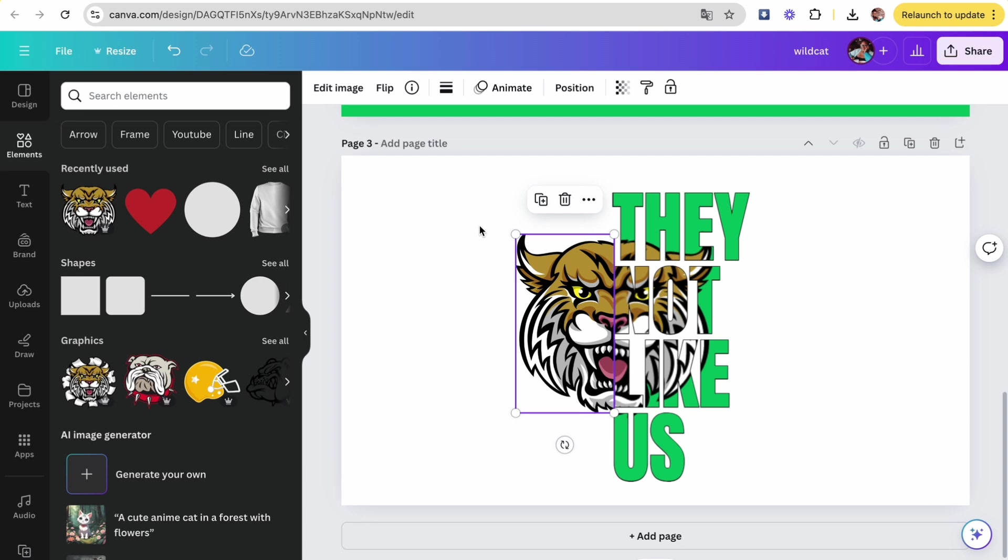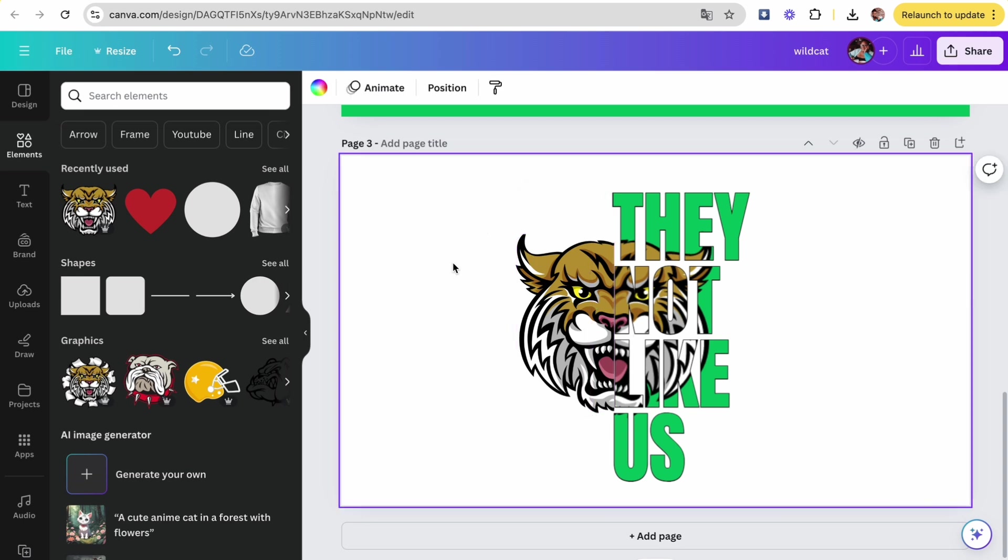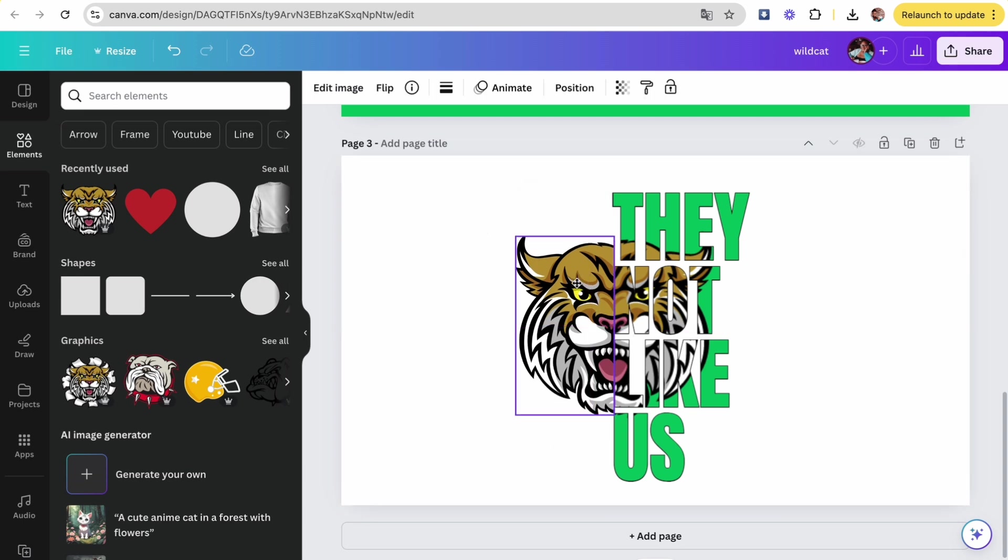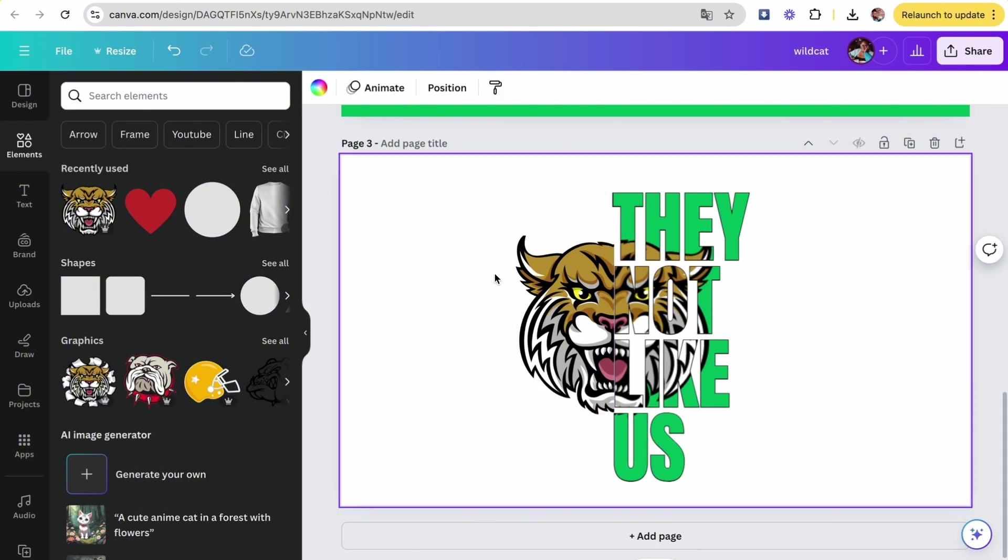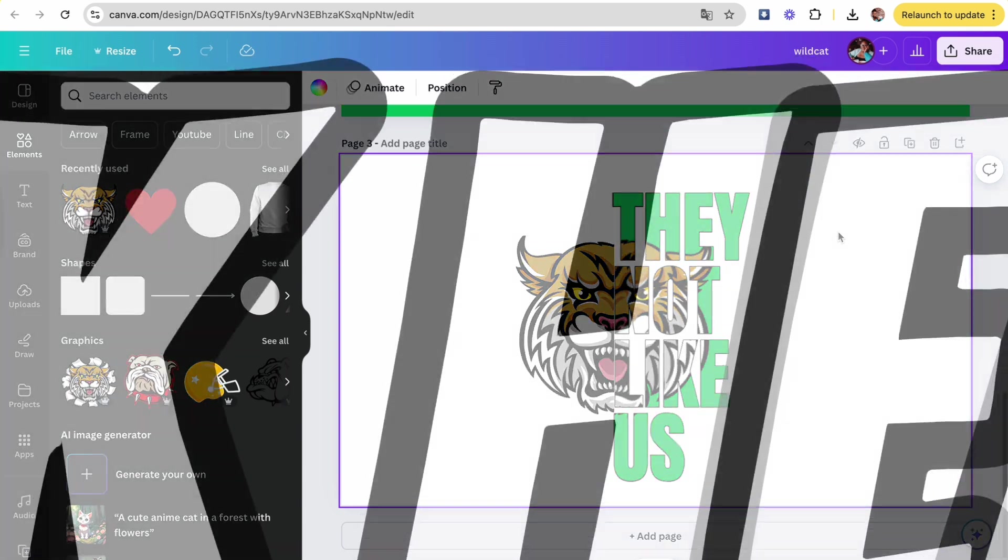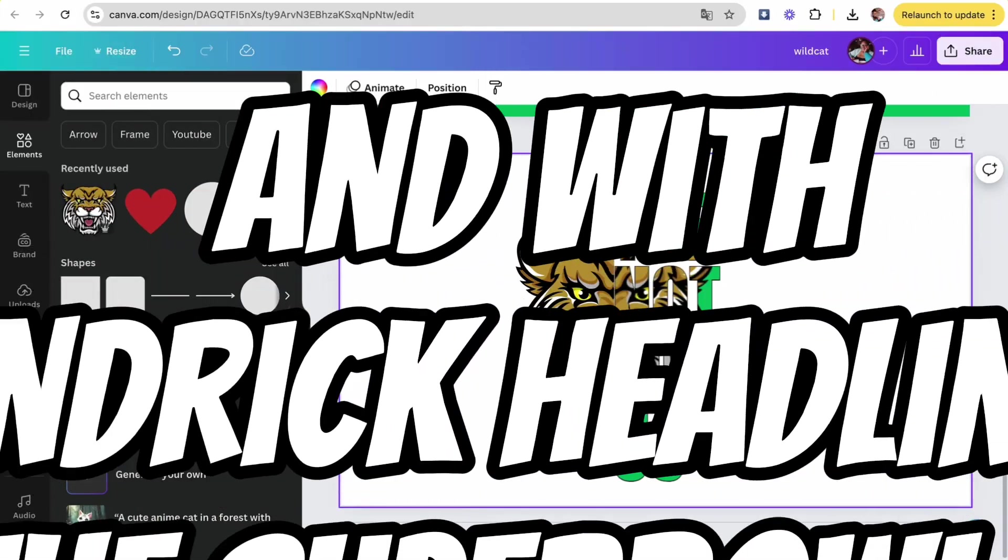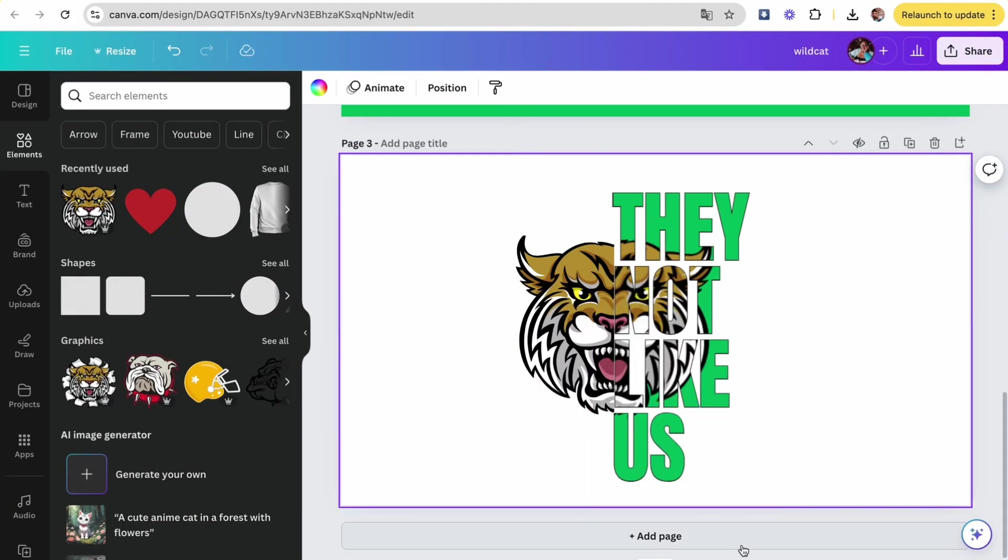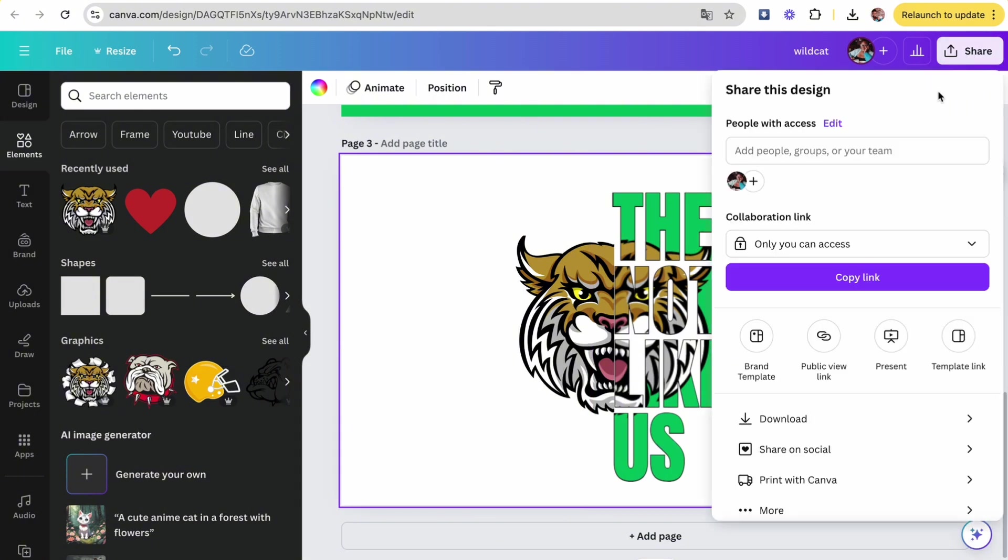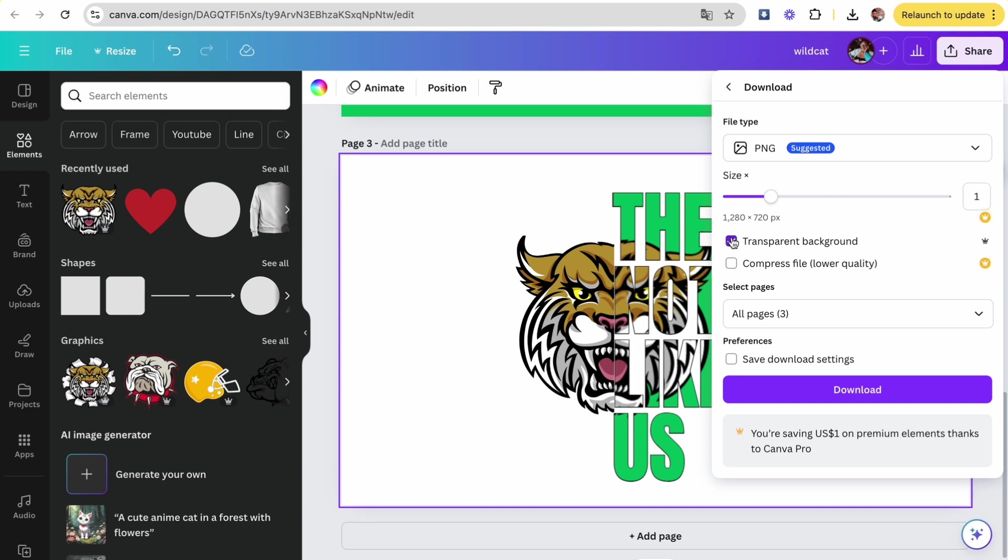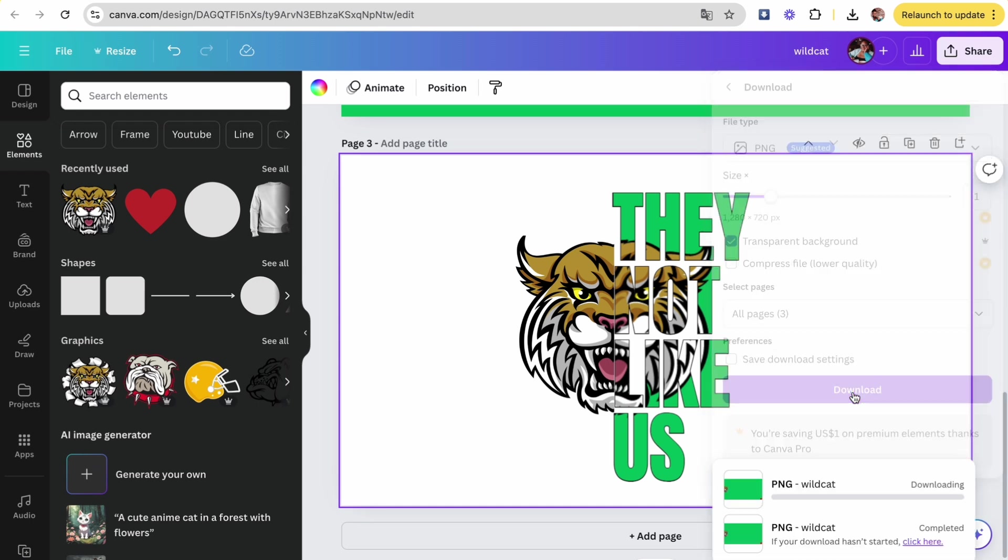You can use this for any mascot, any color. This is a very popular design right now. Lots of t-shirt designers are using this, especially with the football season coming up. This is a great shirt to make and add to your t-shirt business or even your bag business, your hat business, whatever kind of business you have. You want to be using this image. Now I'm downloading it as a PNG with a transparent background, and that's it, it is done.